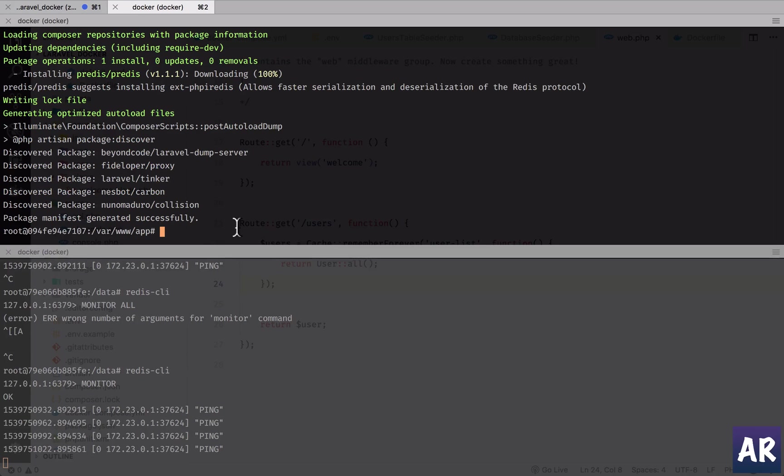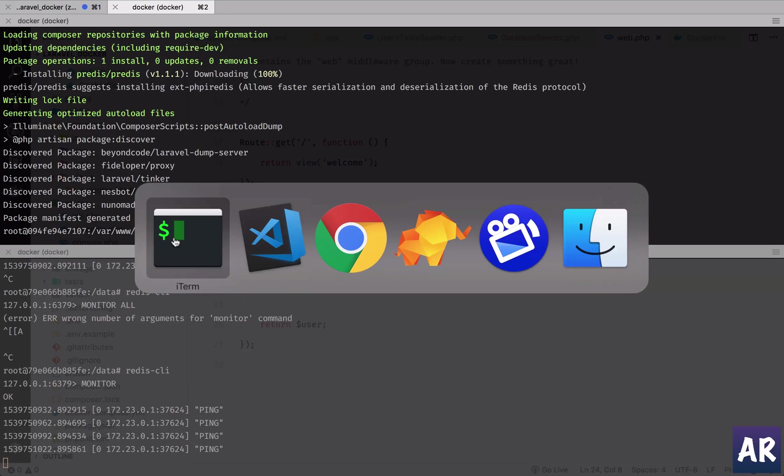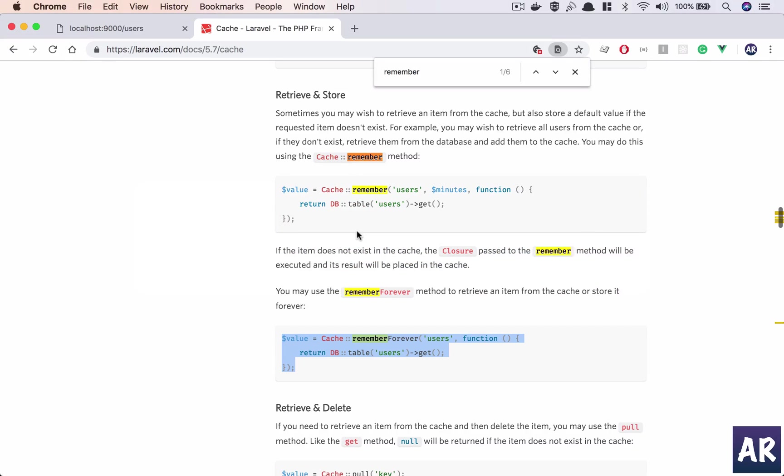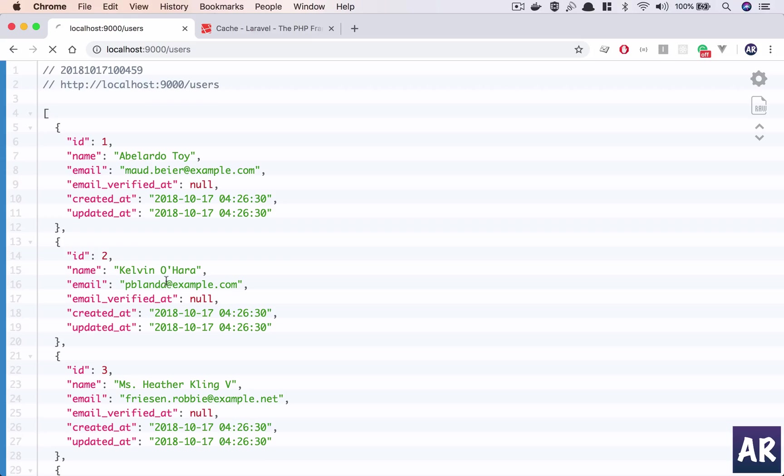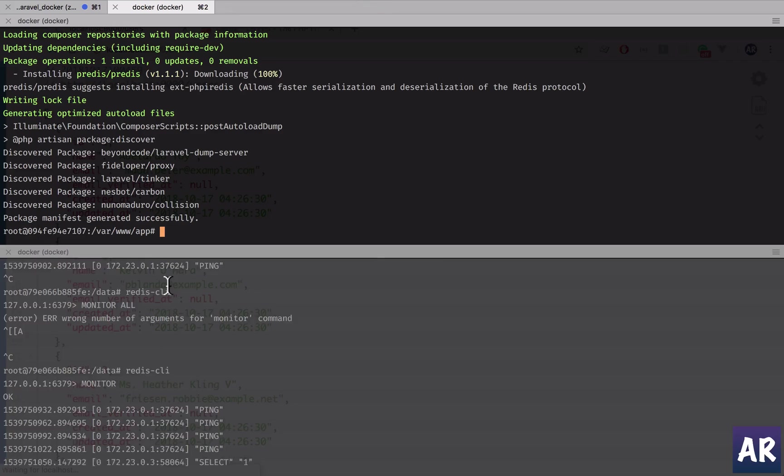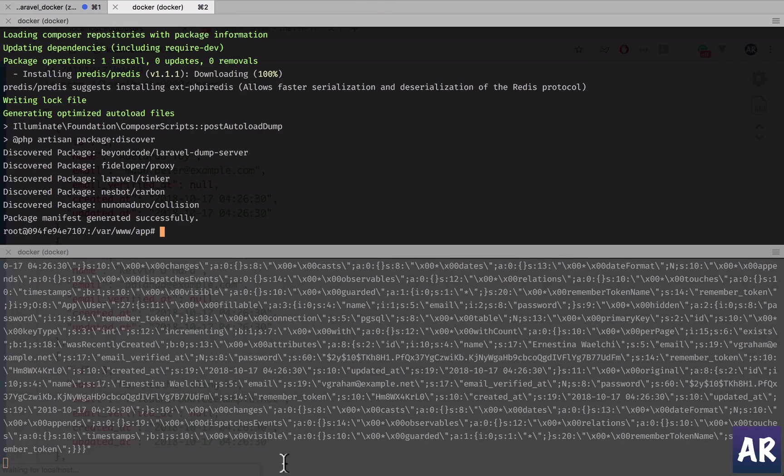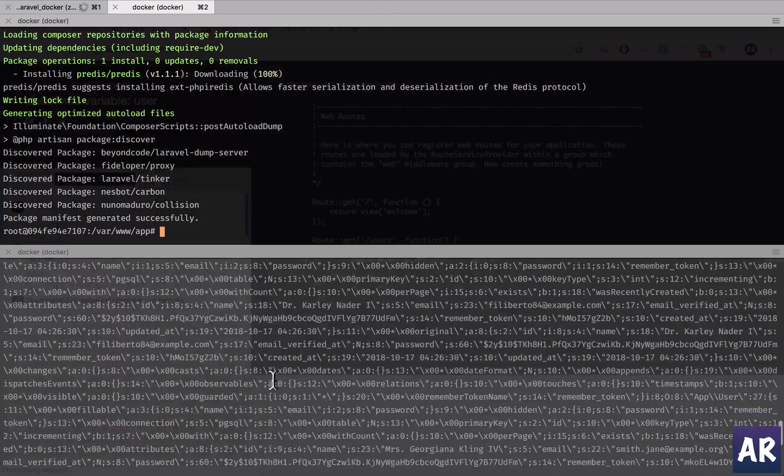Right, so monitor is on. If I go to this page and hit refresh - right, the cache is created.